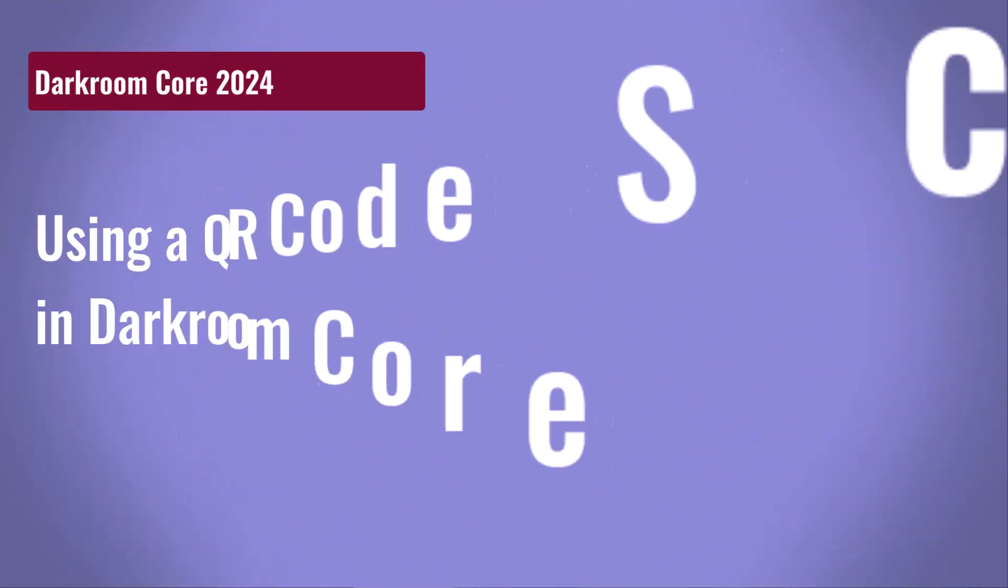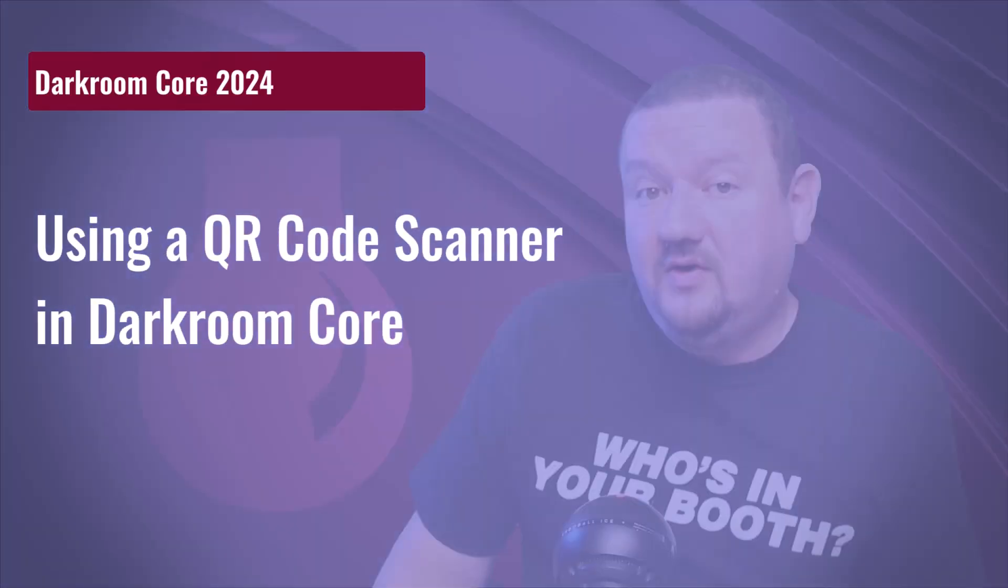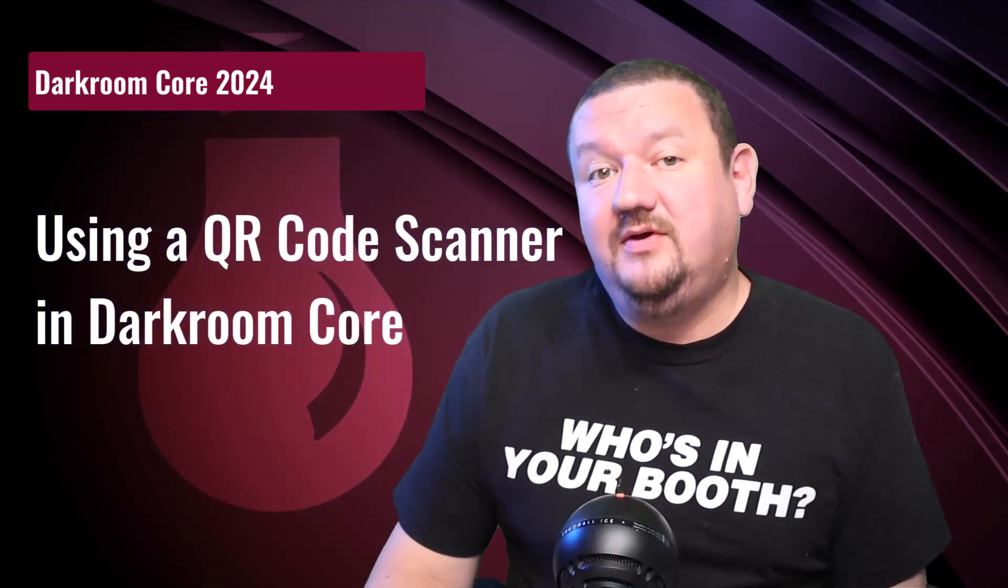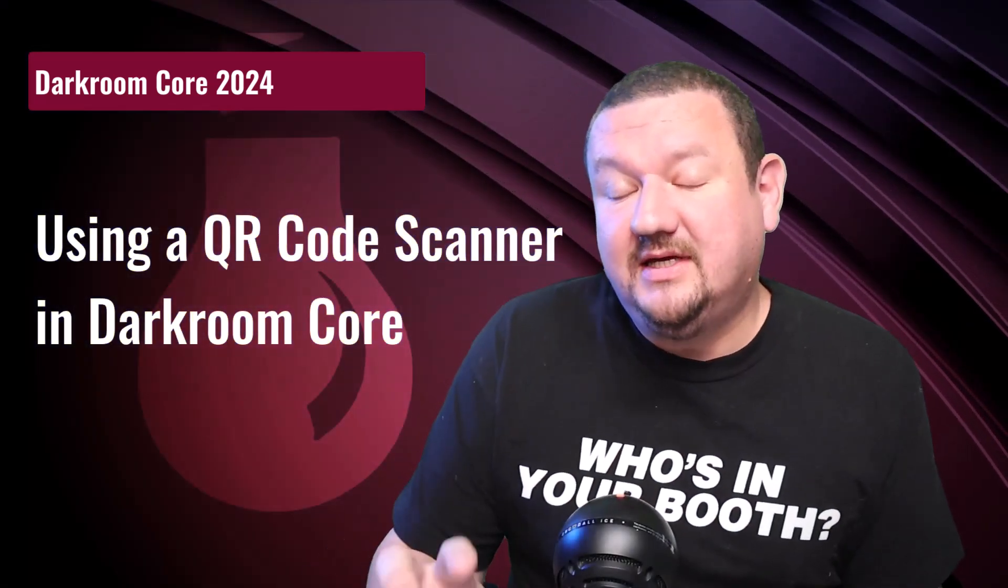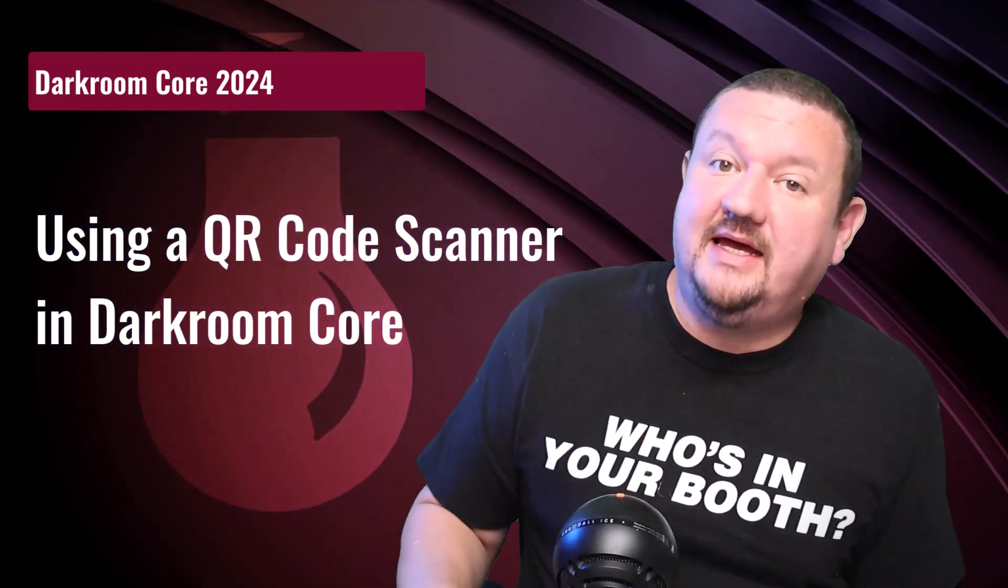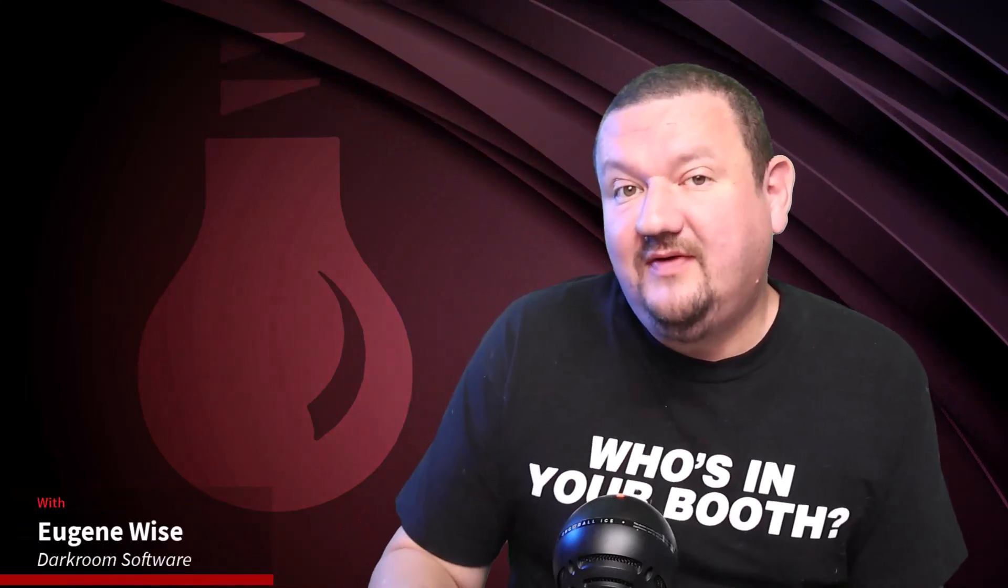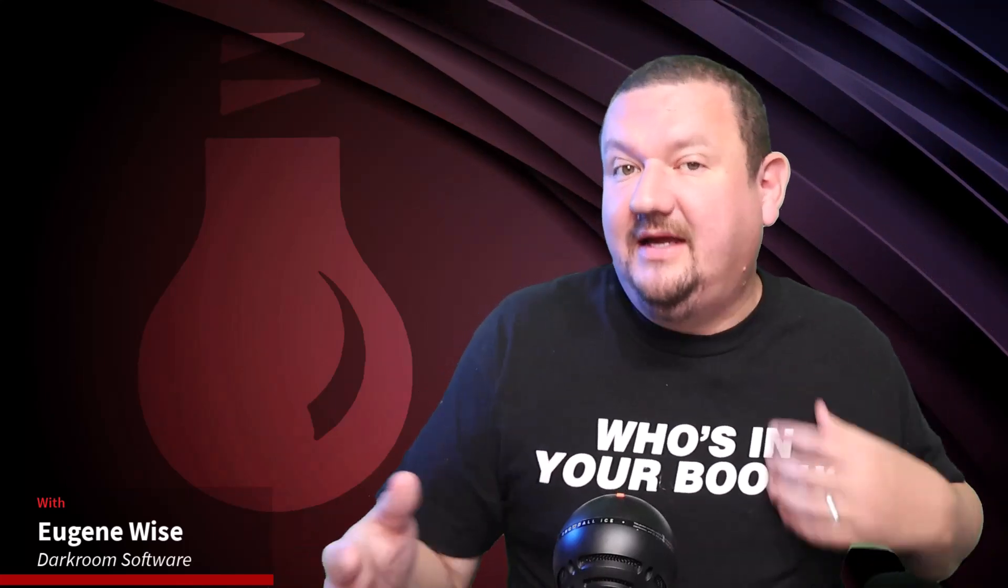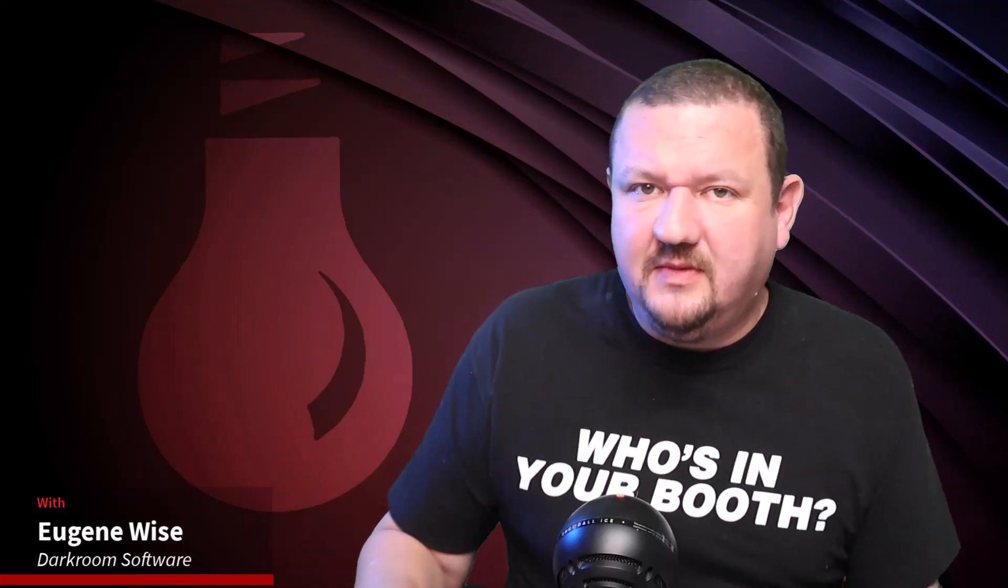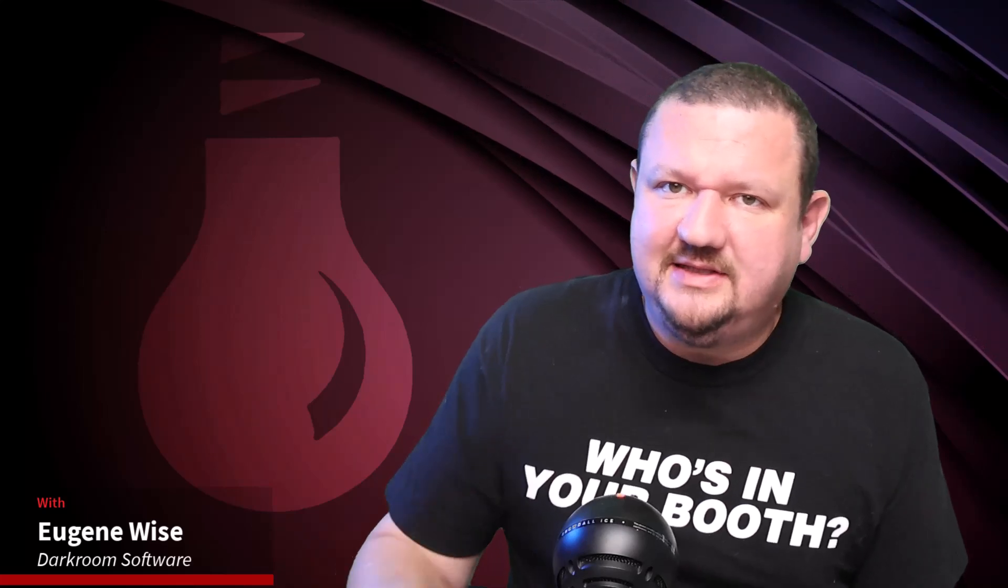Hi everybody, Eugenie here with Darkroom Software. In this quick video we're going to learn how you can now use a QR code scanner with Darkroom Core to help organize your photos, catalogs, and help retrieve images if you're using a server client setup. So let's go ahead and jump right in and see how to add a QR code scanner to Darkroom Core 2024.